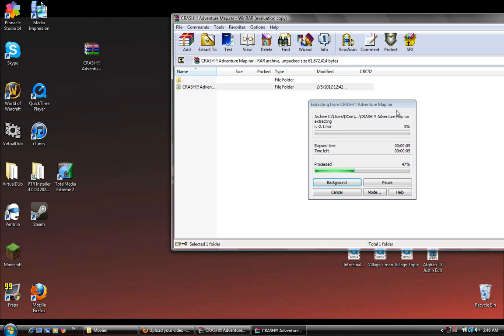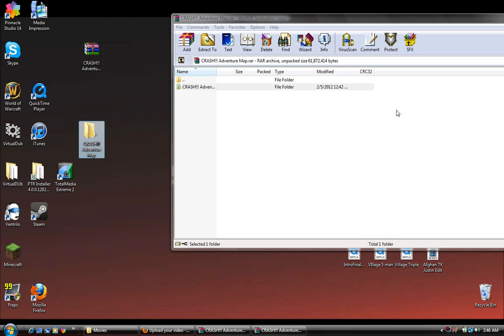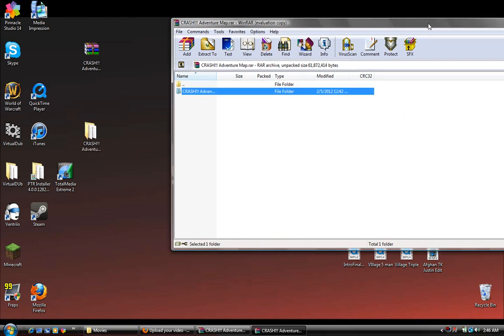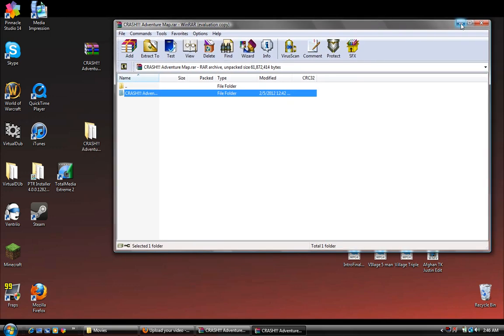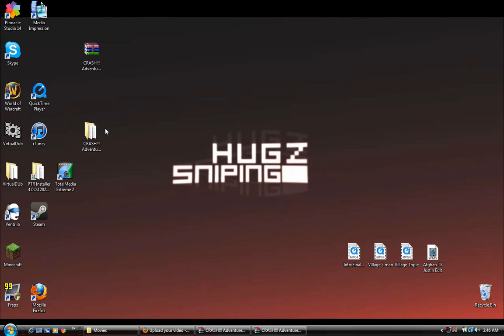This is a rather big file, or mine is at least, so it might take a second. Okay, now that that's done you're going to minimize this.